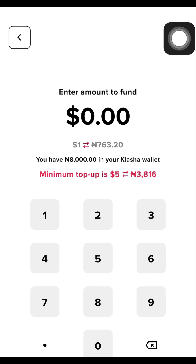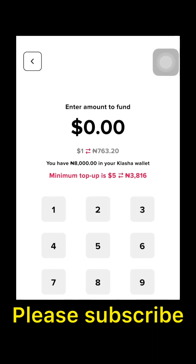There's no way around this for now — just fund it and create it with your available balance. The minimum top-up is five dollars, which is equivalent to around 3,816 Naira. Their dollar rate is 763 Naira per dollar, which is an advantage. The disadvantage is the five-dollar minimum top-up, while some other platforms let you top up with just one or two dollars. That's the honest comparison I want to give you.